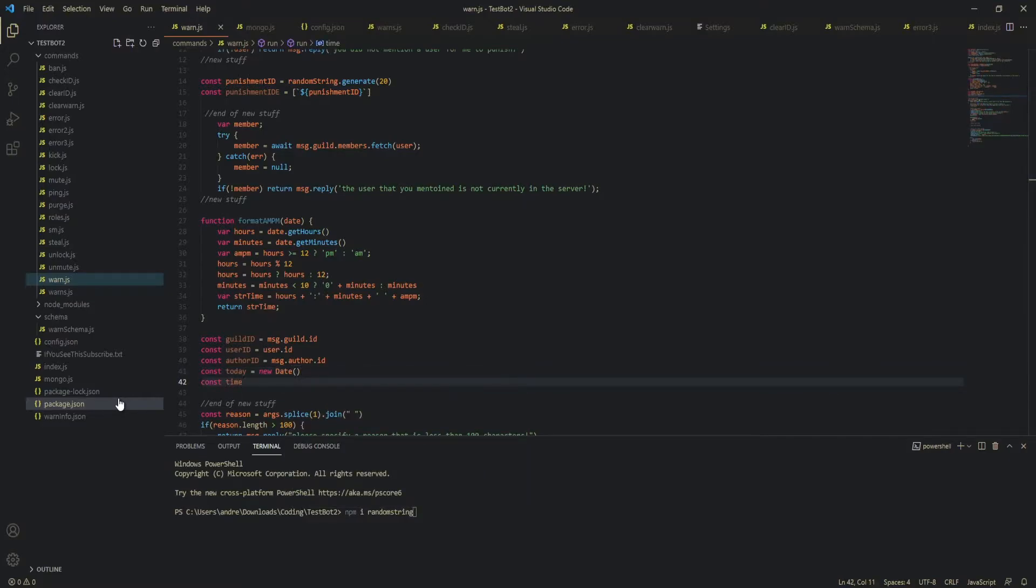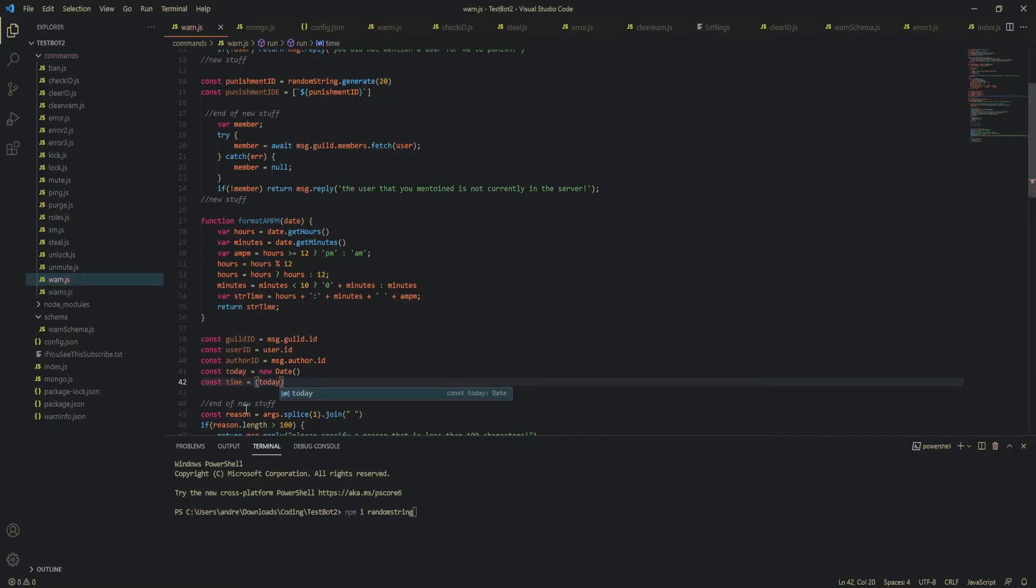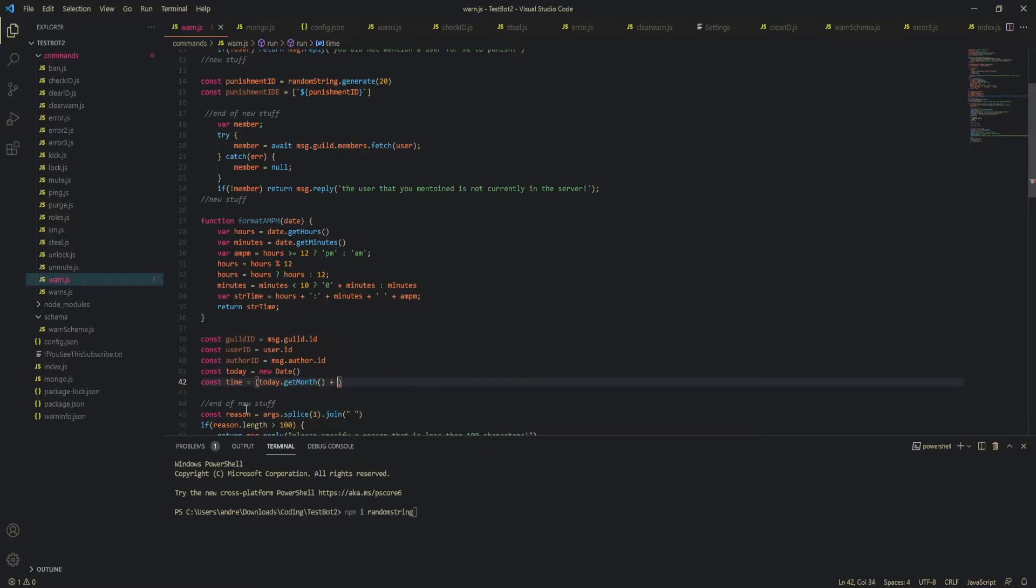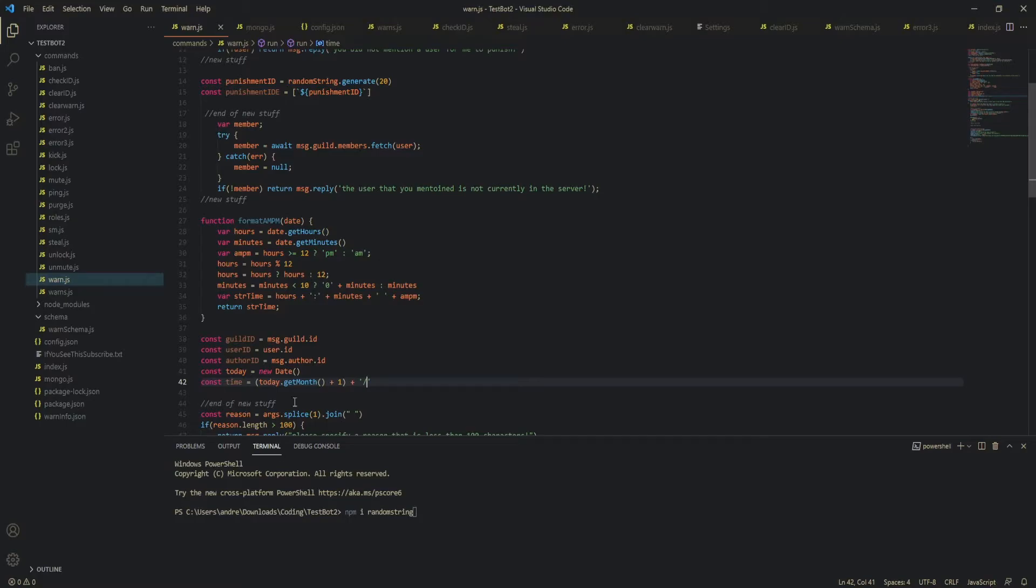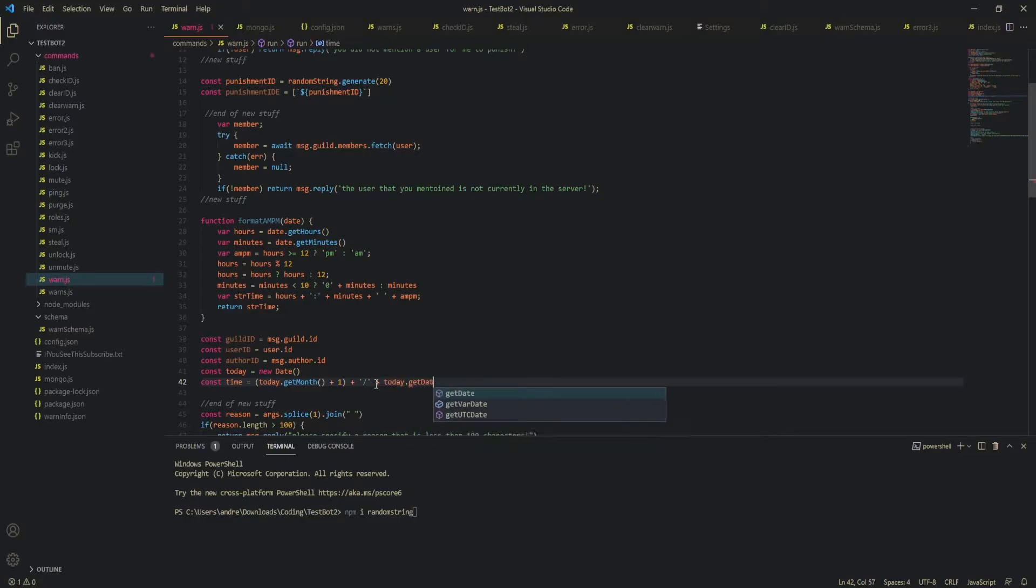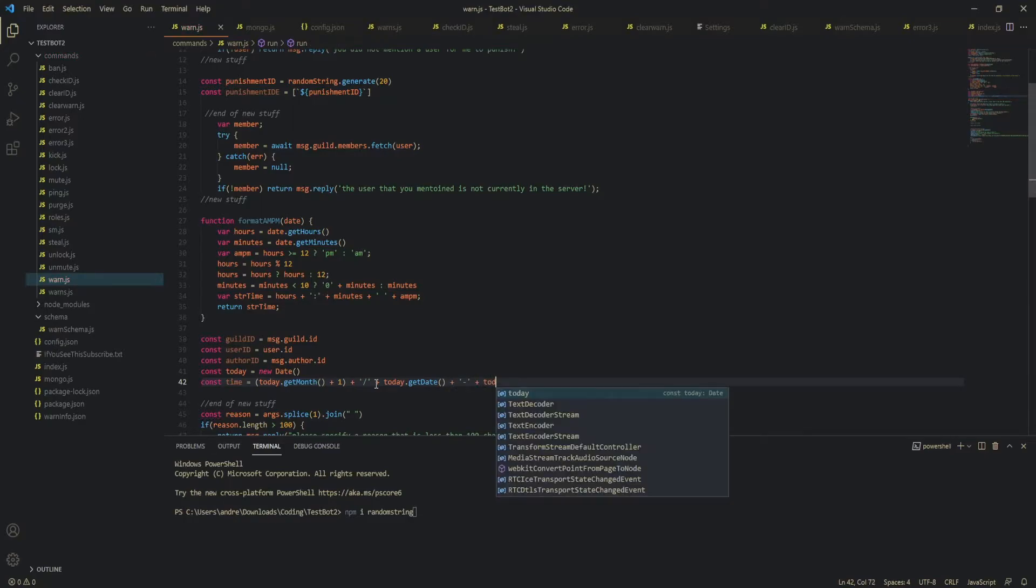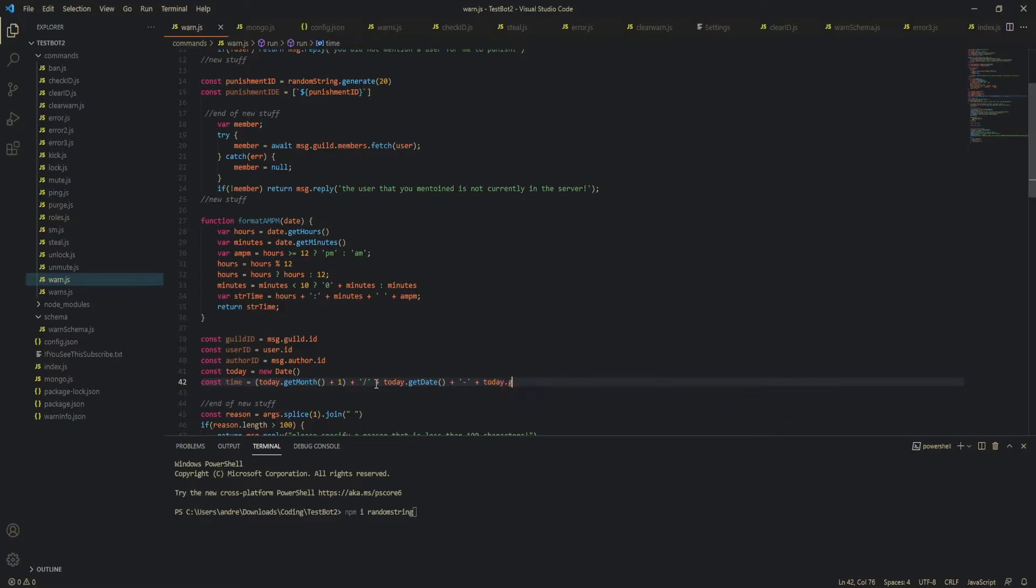now we're going to actually format all of our time together so today dot get month and then I'm going to add this by one because it starts from zero then you could add a slash or what's it called hyphen I'm gonna add a slash actually because I think it looks better then we're gonna get date and then